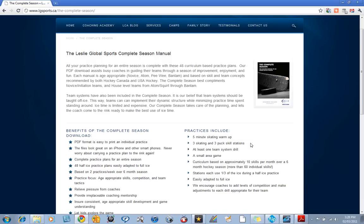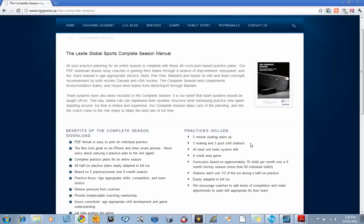Welcome to the Lesley Global Sports website and the host site of the Complete Season Manual. All your practice planning for an entire season is complete with these 48 curriculum-based practice plans. Our PDF download assists busy coaches in guiding their teams through a season of improvement, enjoyment and fun.